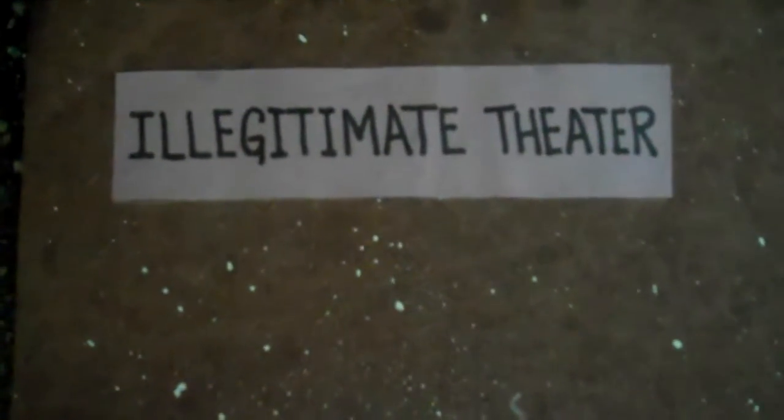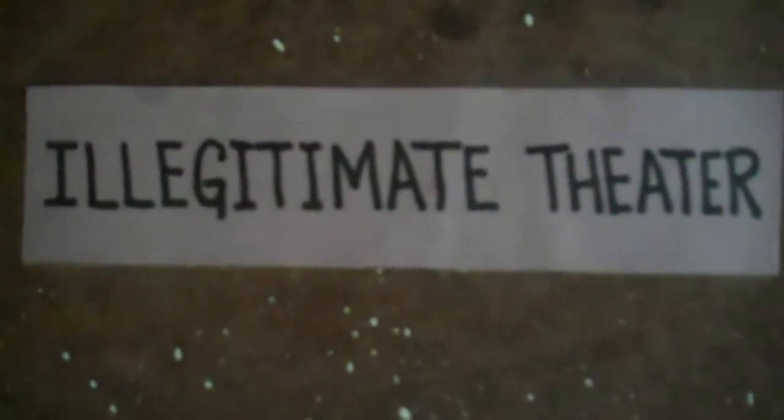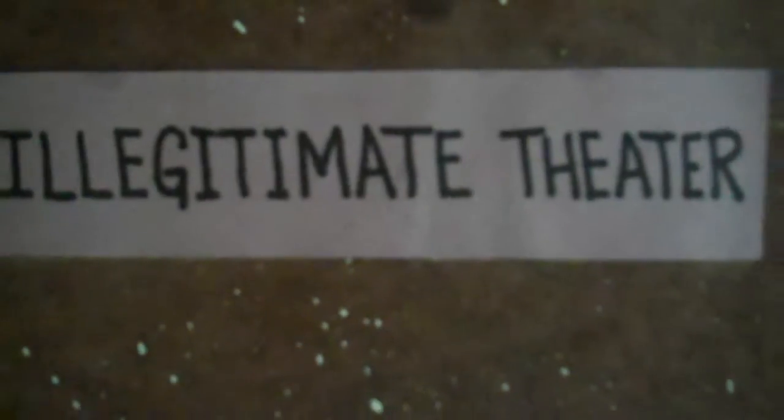Welcome. This is the Illegitimate Theatre and I'm the resident bastard, Beans Page.